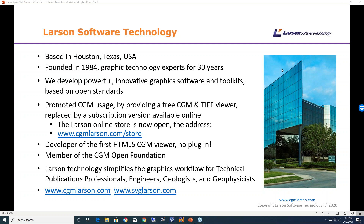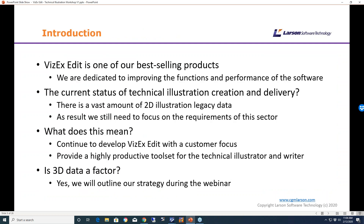We're also known as the developer of the first HTML5 CGM viewer that eliminates the need for plug-ins to view CGMs in browsers. We're a member of the CGM Open Foundation, and our products simplify the graphics workflow for technical publication professionals, engineers, geologists, and anyone working with technical graphics. With that said, let me turn it over to David Manick for the main part of our presentation, and I'll be joining at the end for questions.